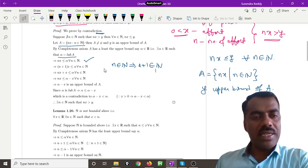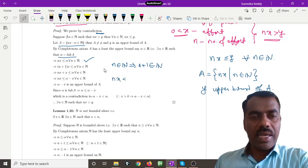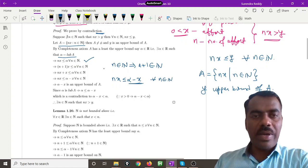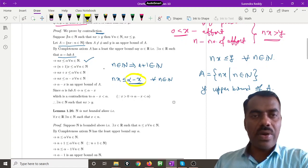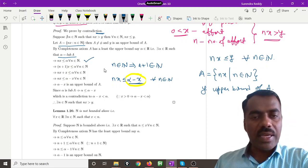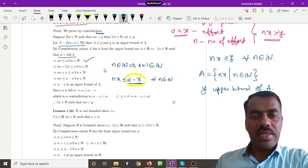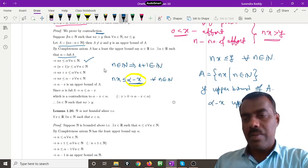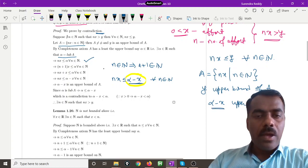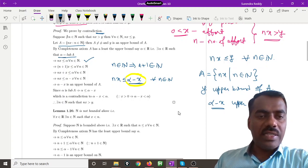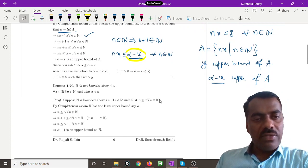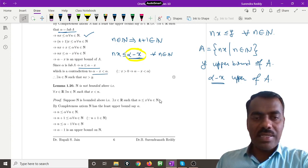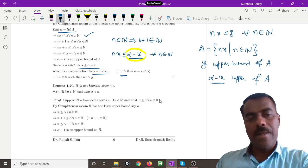That means nx + x ≤ alpha, so nx ≤ alpha − x for every n in N. This means alpha − x acts as an upper bound for the set A, since every element of A is of the form nx and is less than or equal to alpha − x. But alpha is the least upper bound, so we should have alpha ≤ alpha − x, which is a contradiction because alpha − x is strictly less than alpha whenever x > 0.